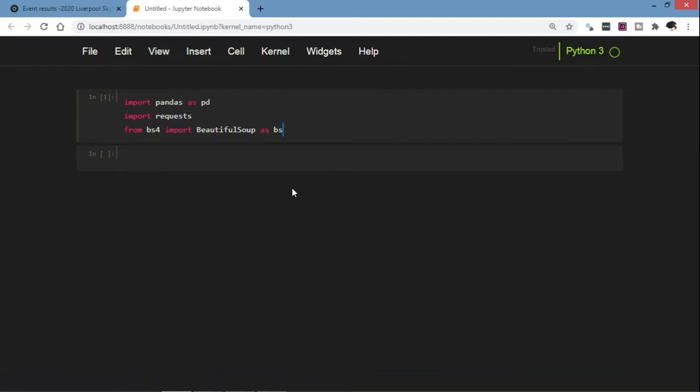In this video I'm going to show you how you can scrape a web table using the Beautiful Soup and the Requests library. If you do not have these two libraries, first you can install them using the pip or the conda commands.